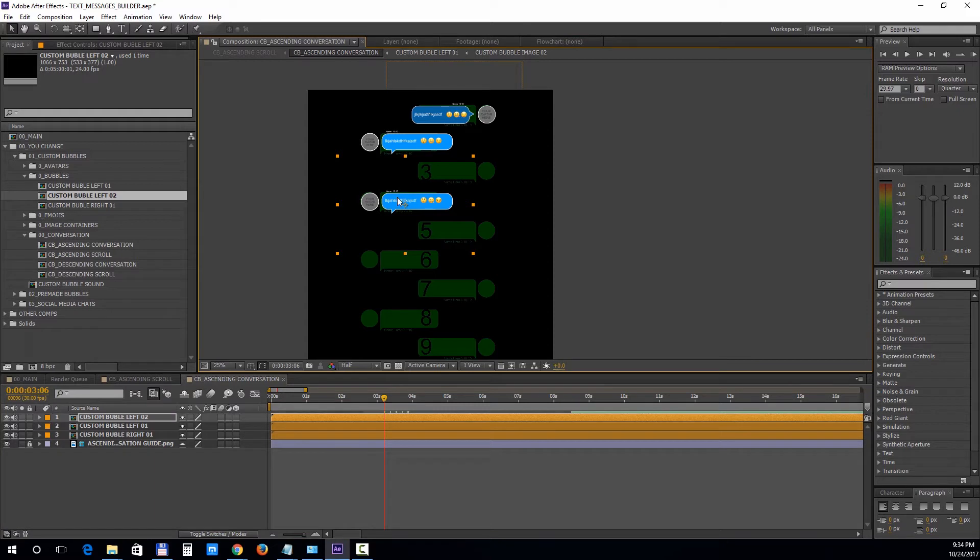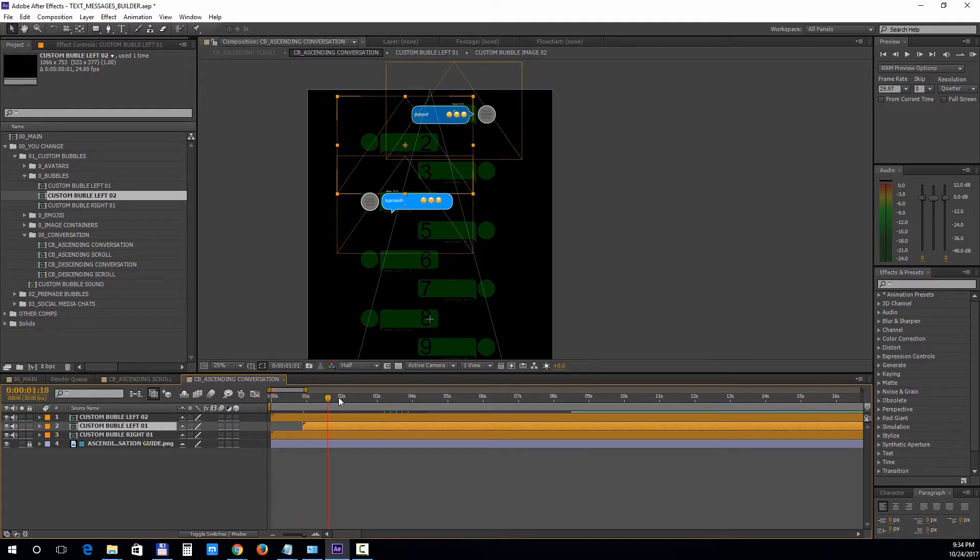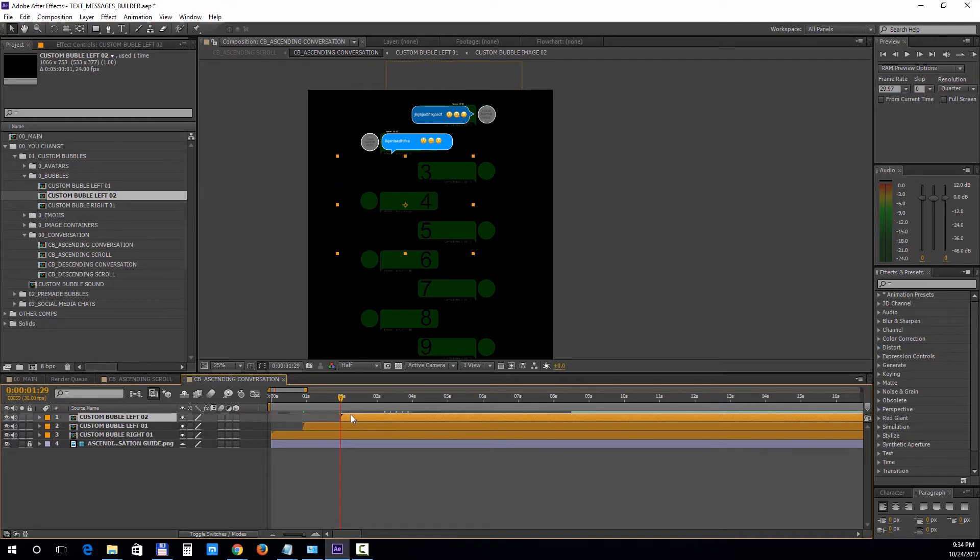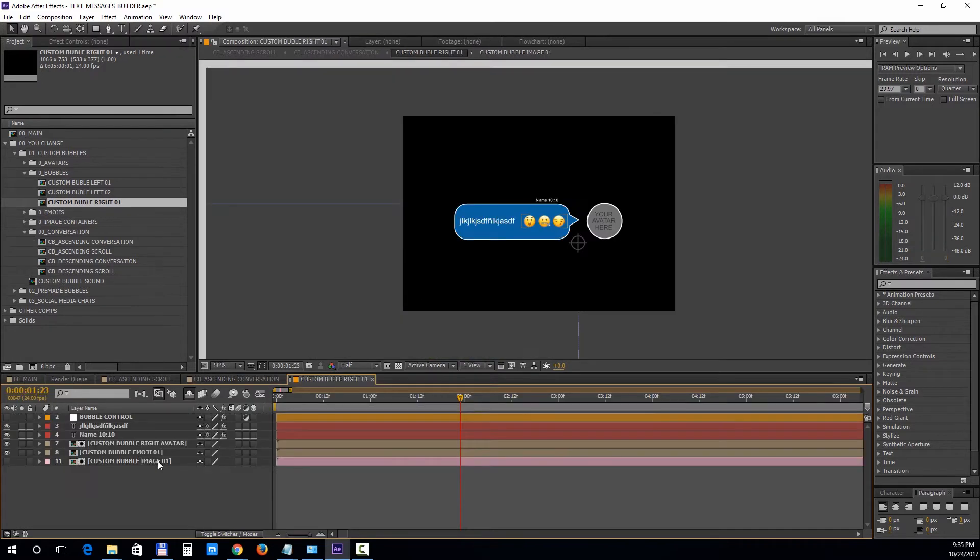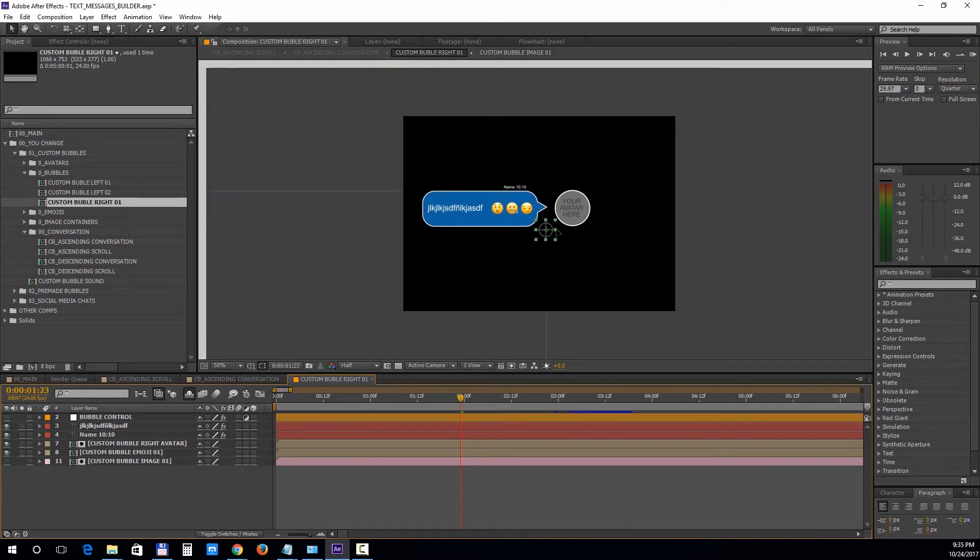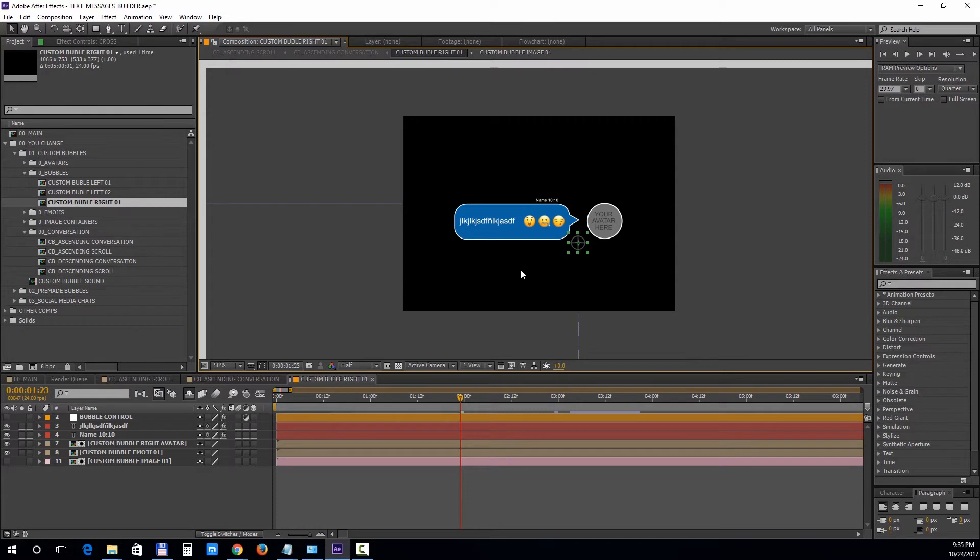Next we'll set each bubble to appear after one second. If you press the left bracket, the layer will snap into position. Now let's open up the bubbles. All the bubble compositions have inside this cross that you can use to move and reposition all the elements inside. To change the text, double click on the layer and add your own text.